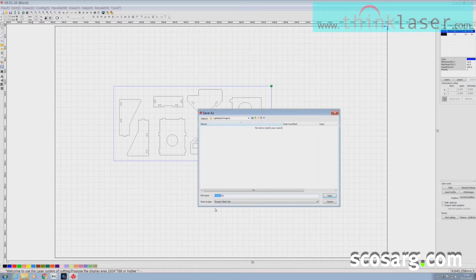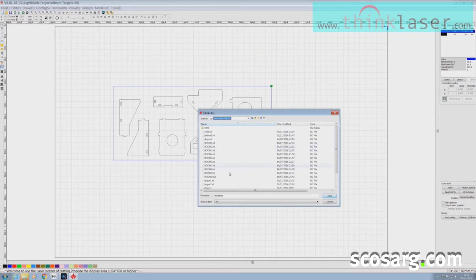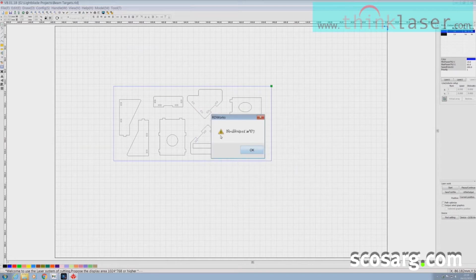I'm going to call this 'beam targets' and save it. Then I come down to the 'save U file' button, go to my removable disk, and save it there as well — 'headtar.' That happy sign there — in Chinese it means 'have a nice day.'